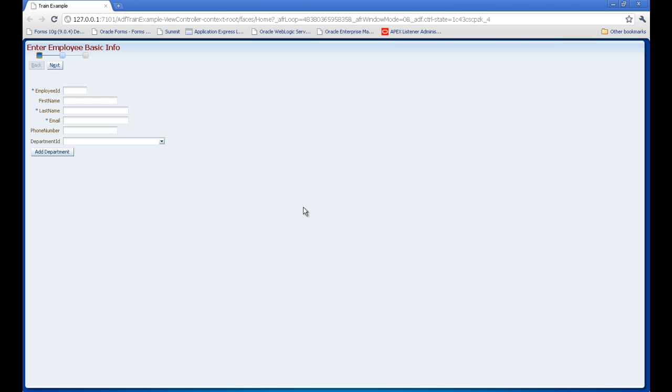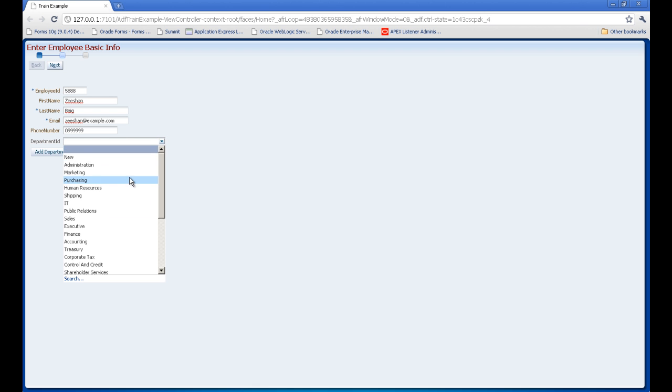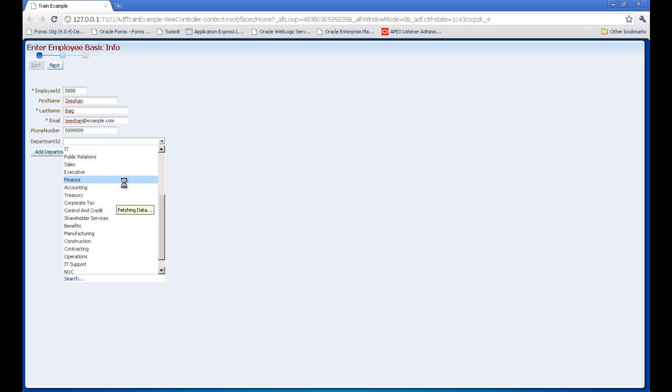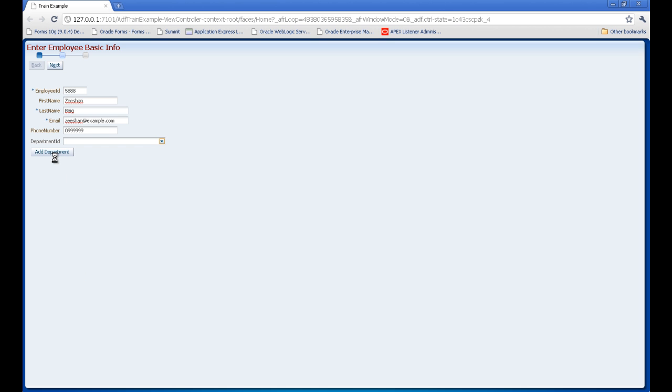First I would like to show you how I have created. Let's see how it works. I'm not going to give formatting here. You can call the add department, another bounded task flow I have added. You can select any department and then move to the next step.